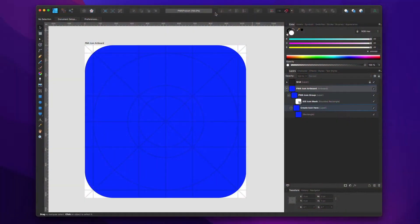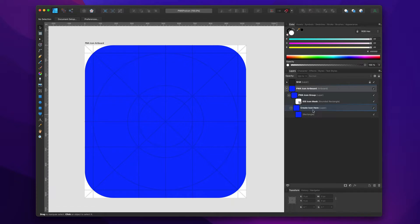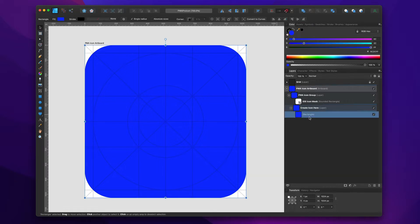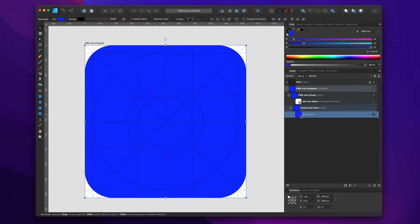So without further ado, let's jump in and create a super simple icon and show you how to export that. Here we are in Affinity Designer, and you'll notice that I've already had some pre-baked layers, and the important one here is this Create Icon Here layer.